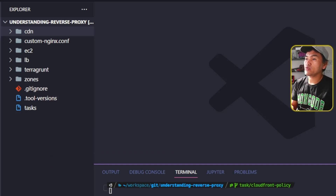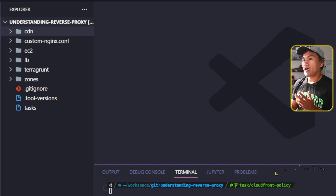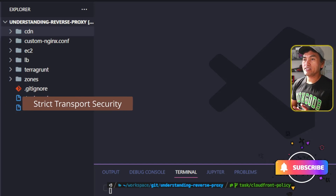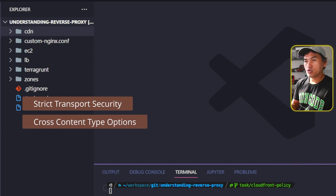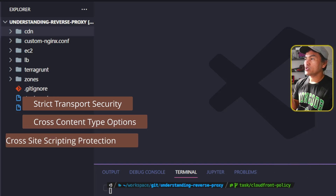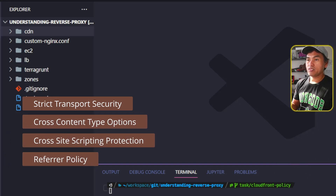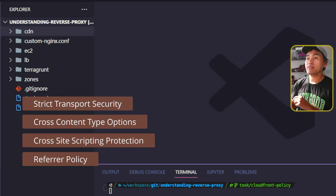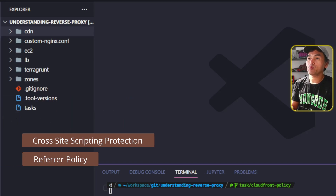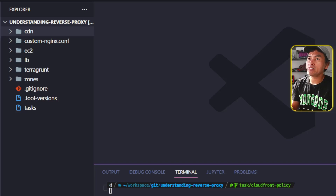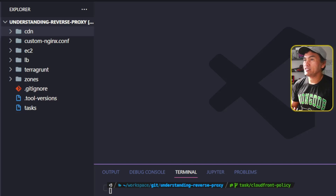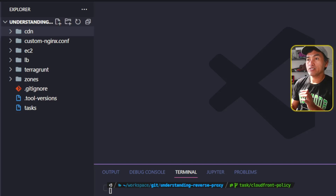As a quick review of what I have implemented as far as secure response headers are concerned, I've implemented strict transport security, cross-content type options, cross-site scripting protection, and referrer policy. To implement these security response headers using the native CloudFront policies, I will need to make the same changes inside my CDN resources.